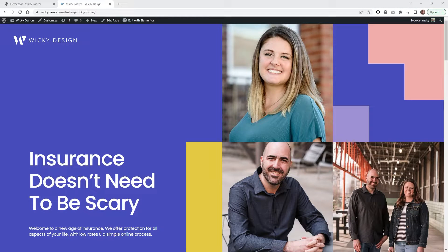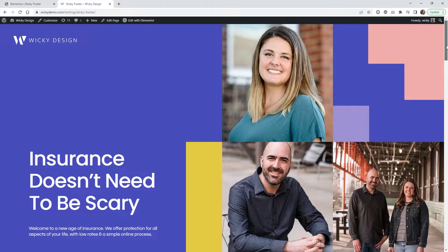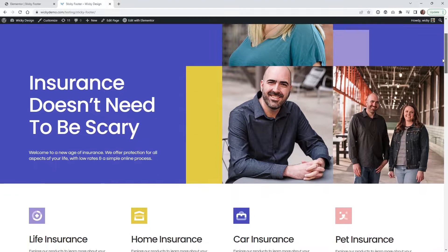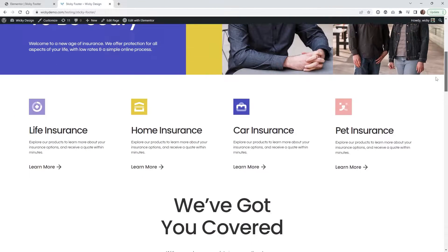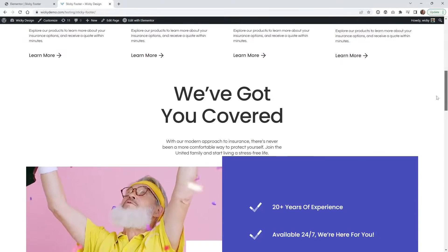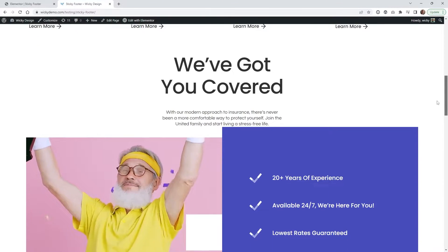Hi, this is Mark from Wikidesign. In this Elementor Pro tutorial I'm going to show you an easy and free way to add a sticky footer to your website. So let me scroll down the page and show you exactly what we're going to be pulling off in this tutorial.